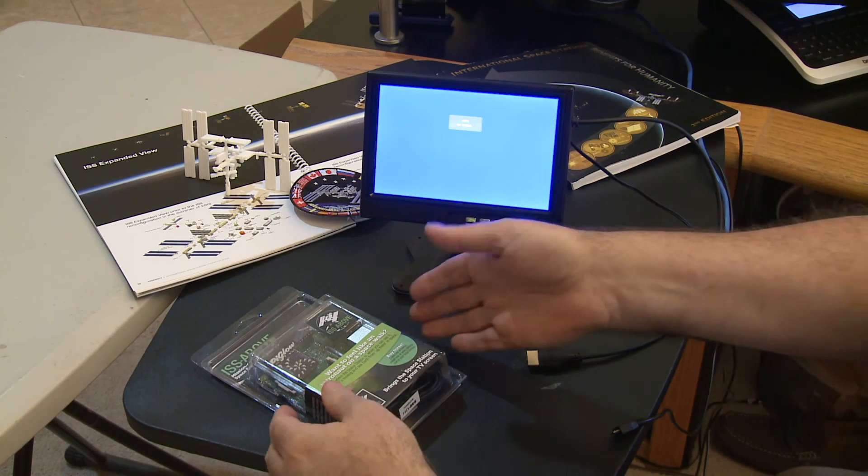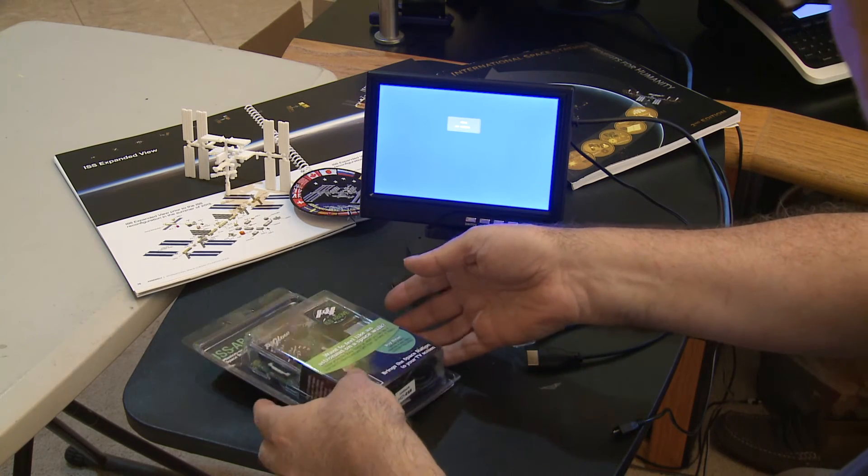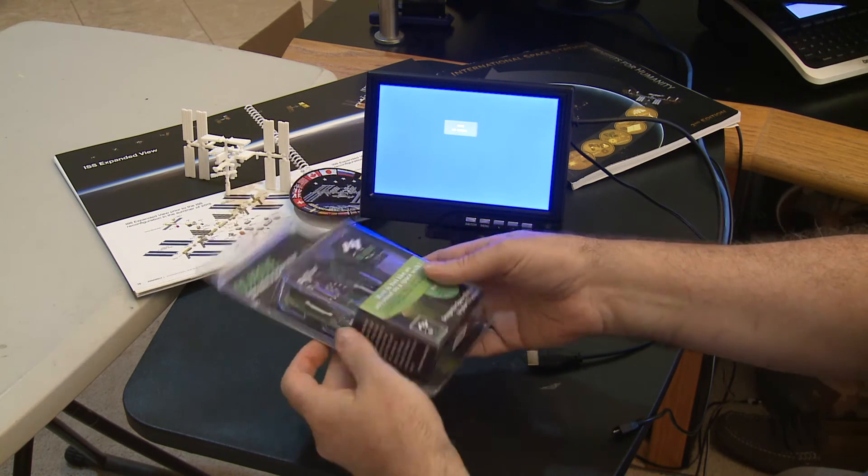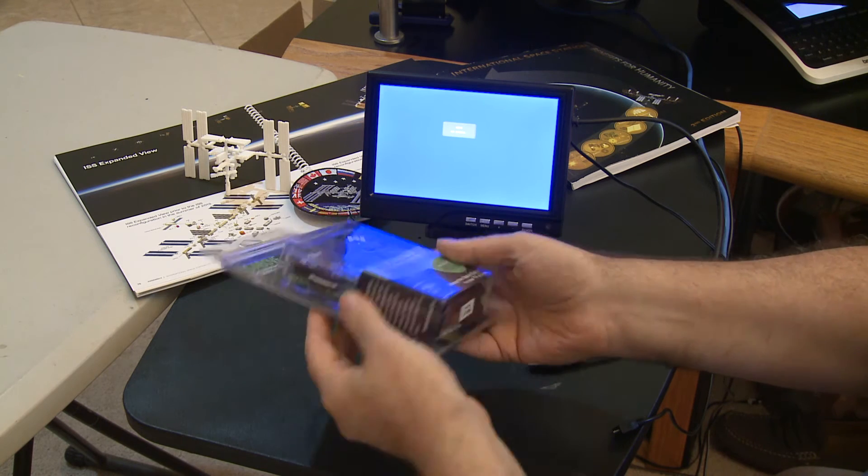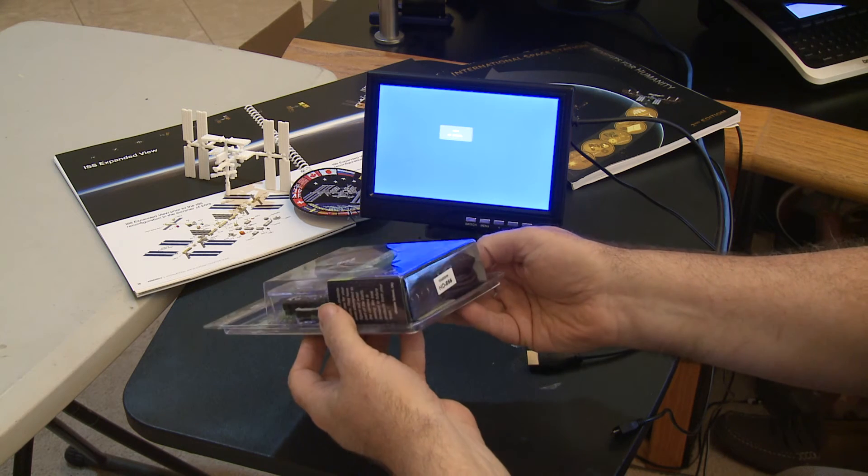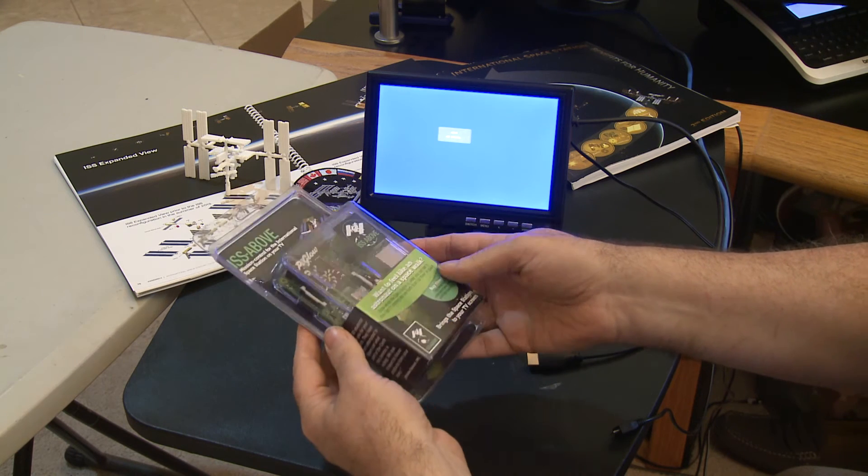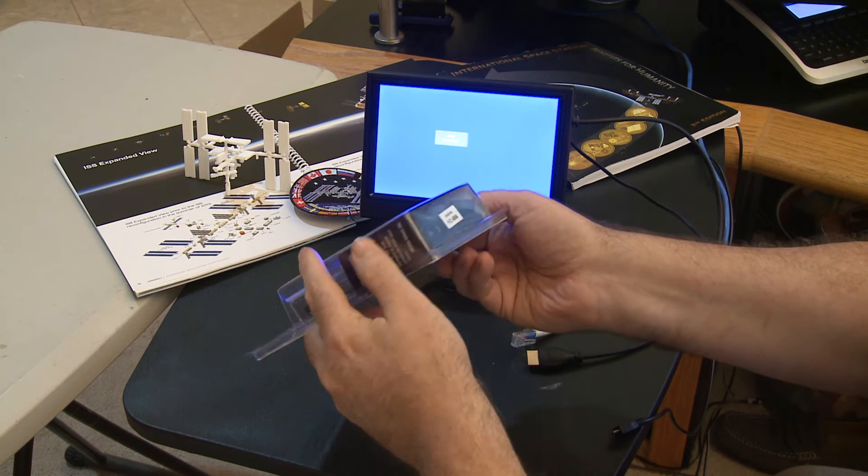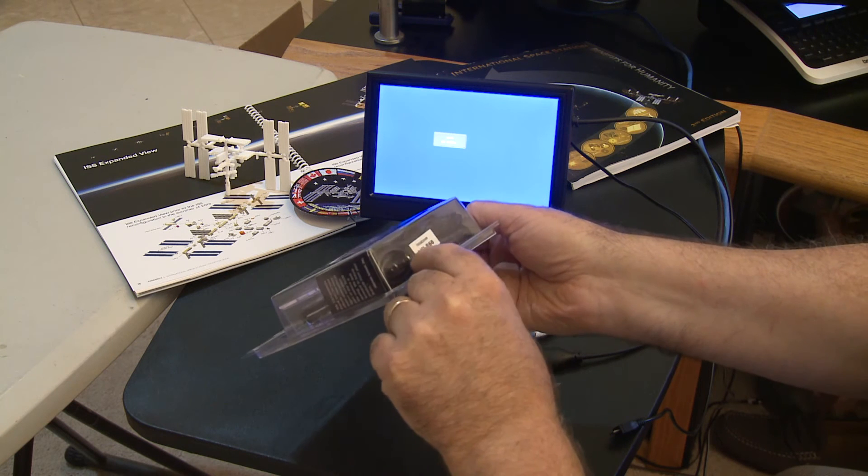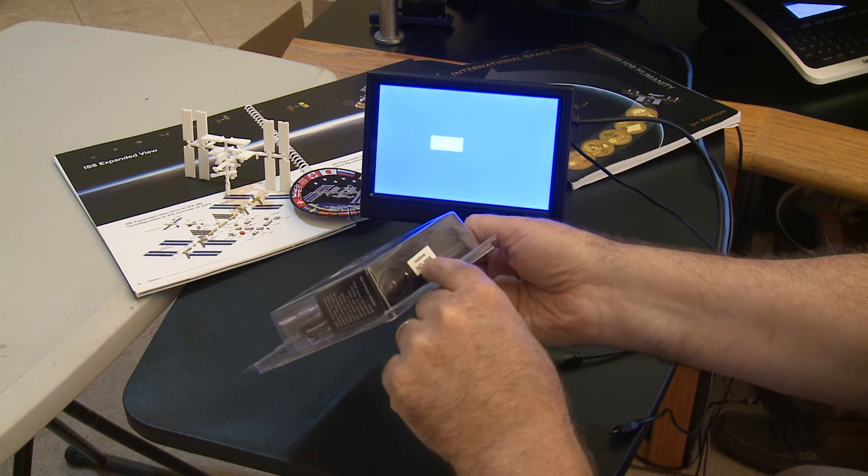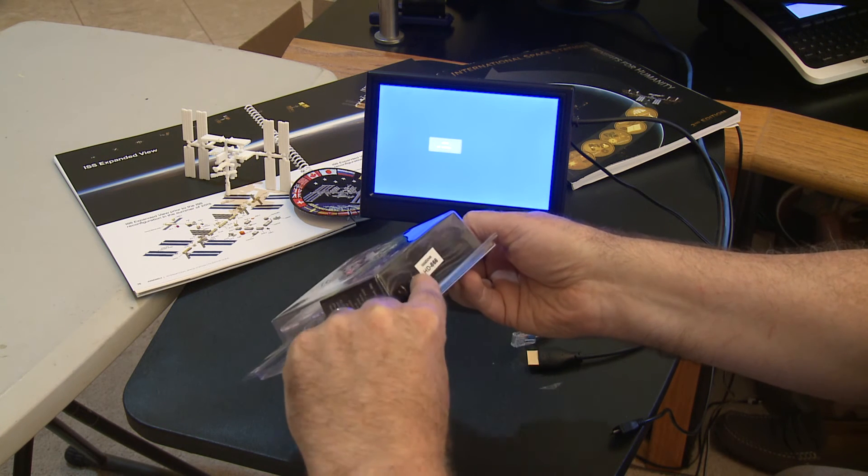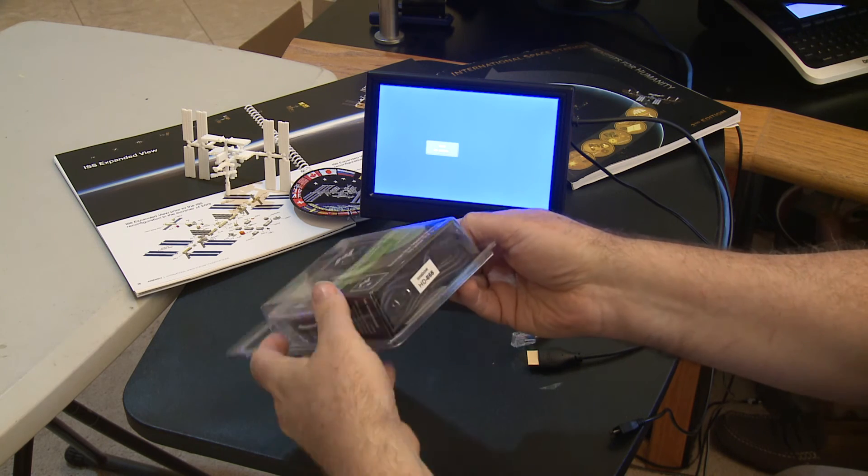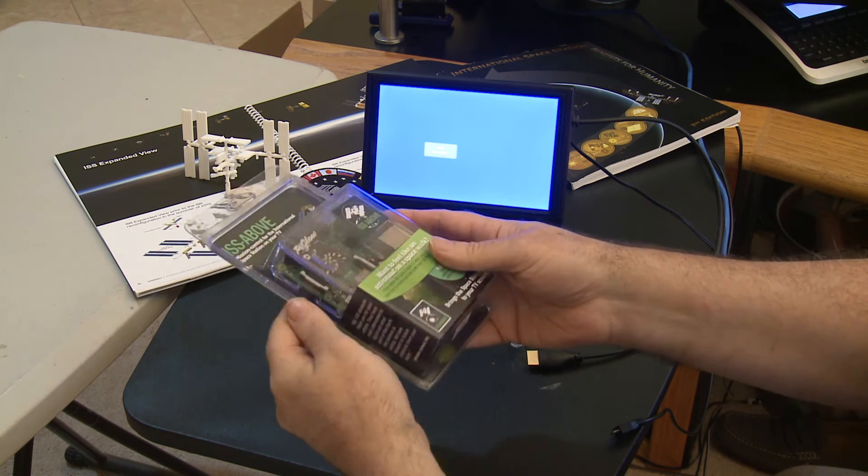This is our demo of how to set up your ISS Above. So this is the box that the ISS Above comes in. I just want to point out that on the bottom, you'll actually find your device's unique ID on a label there.